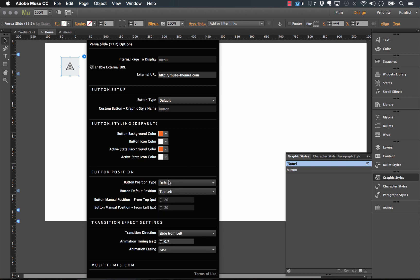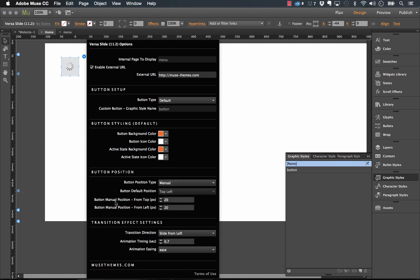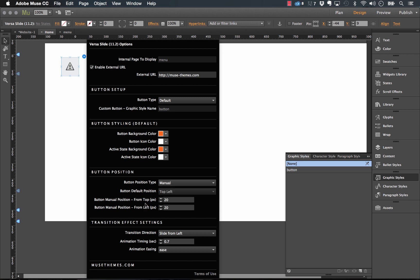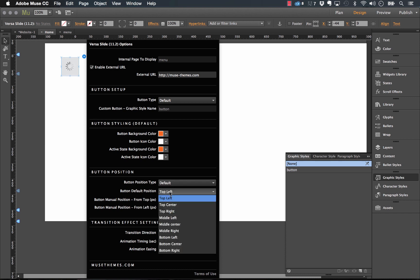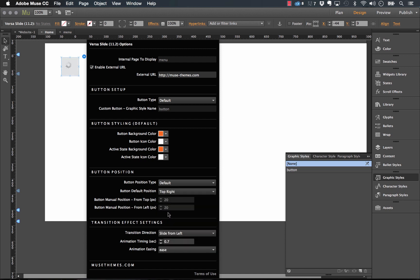Now if you don't want to have it in one of those spots and you want to manually position, you just need to change this drop down to manual. And you have the option to adjust the button position from the top left and, or from the top and from the left. And these are using pixels. So this gives you a little bit more control, but if you wanted to align your button to the top right, for example, you wouldn't try and set this to 1,000 pixels from the left and 50 pixels down.